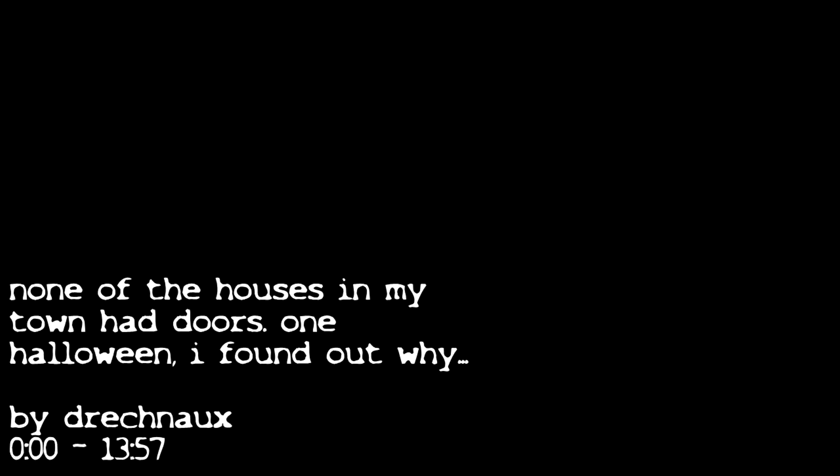Of course, now I realize that's such a perfectly normal thing, but not then. None of the residential houses in my own town had a front door or a back door or any kind of door leading outside for that matter.